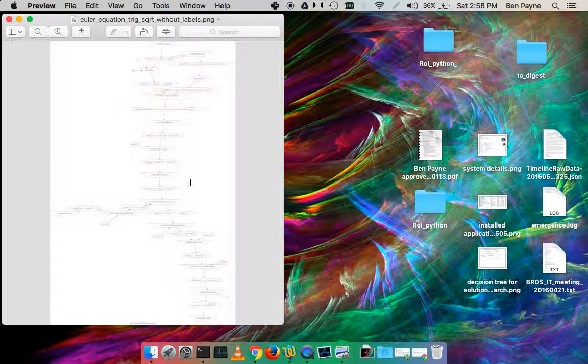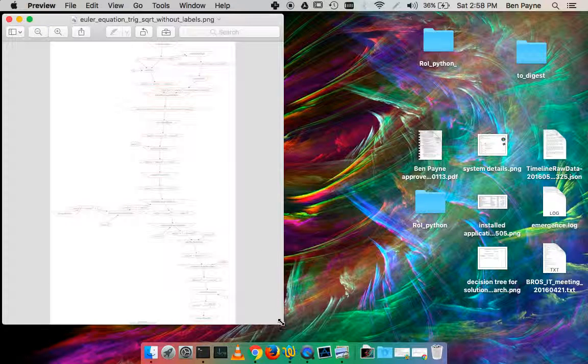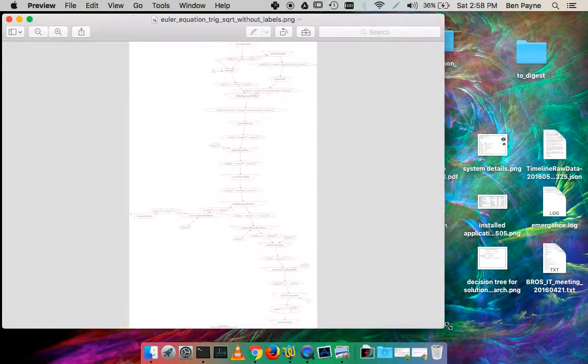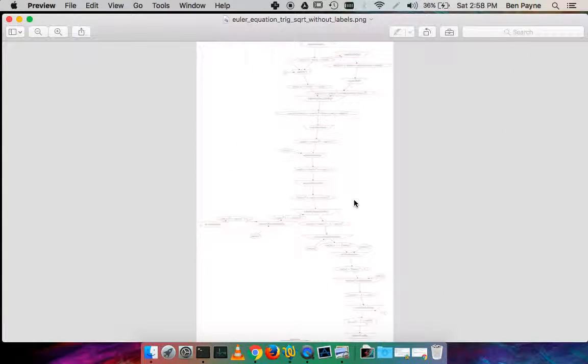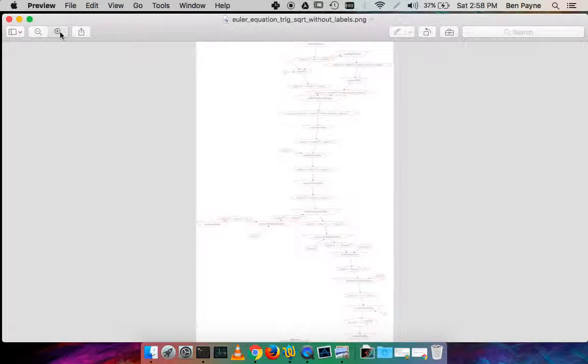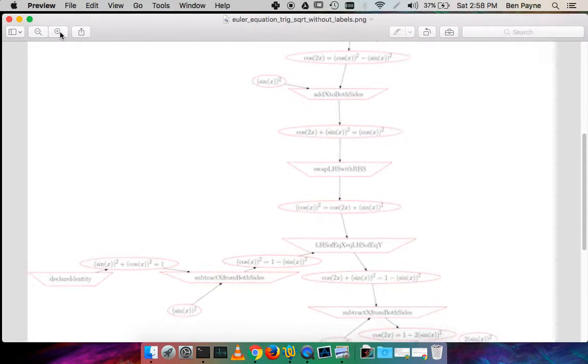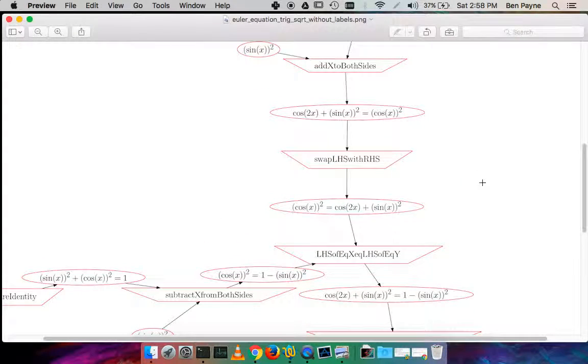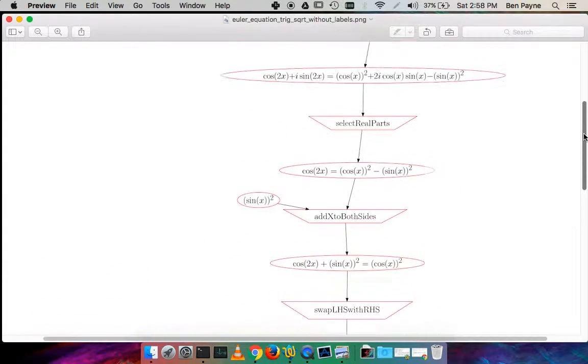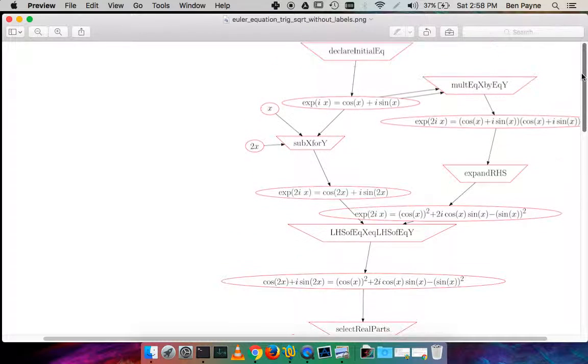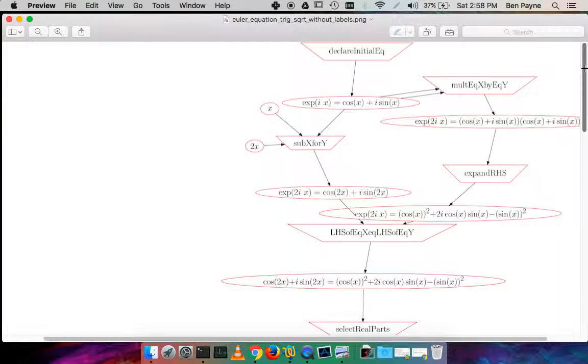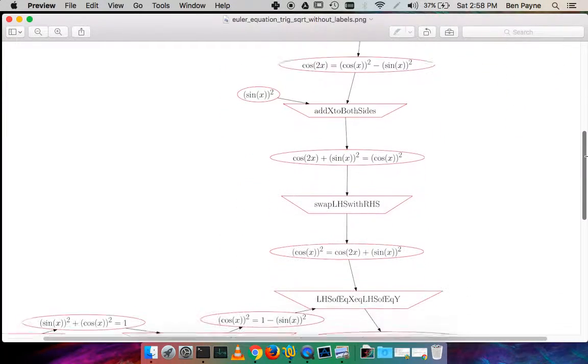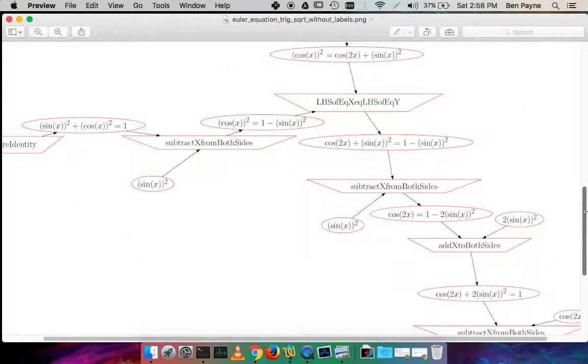When we look at that, this is the visualization of the graph. We can zoom in there, it's just a static PNG file in this case. But all of the LaTeX expressions that were loaded in the database are now showing up as a visual graph.